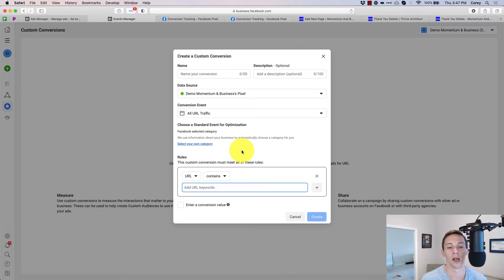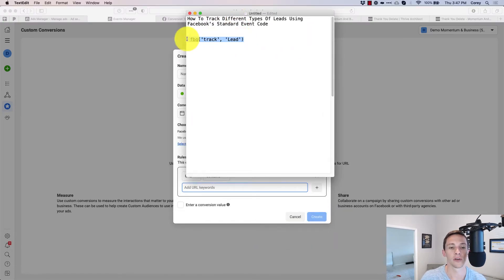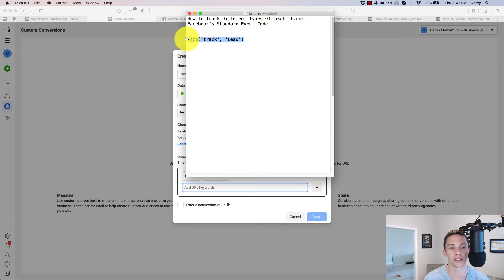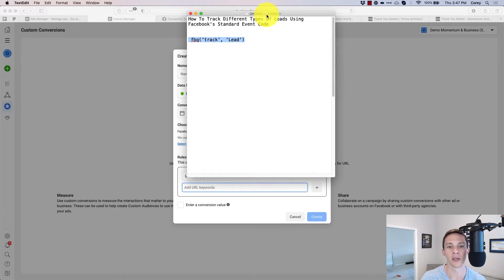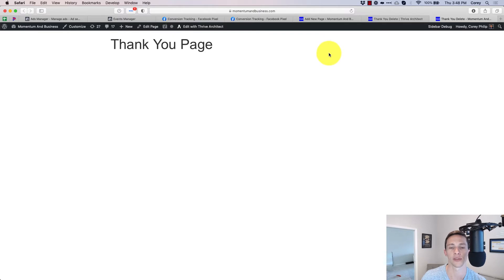I'm going to show you how to set up the standard event code to track different types of leads, because that's not immediately clear in Facebook's documentation. They say use this event code to track a lead, but that just triggers for one lead type. How do you track different types of leads? Let me walk through a basic example: a thank you page that triggers a conversion event when someone reaches it — which is typically how lead generation works.